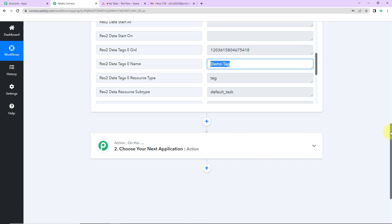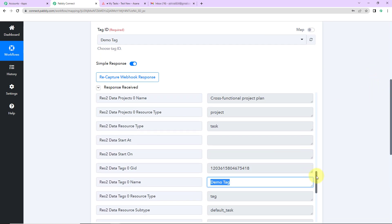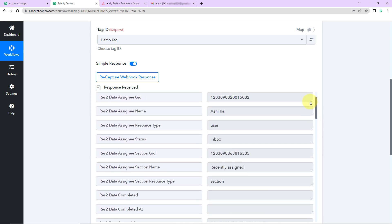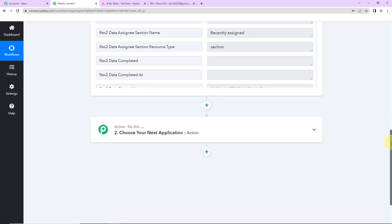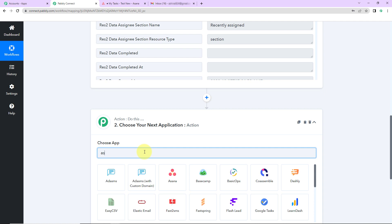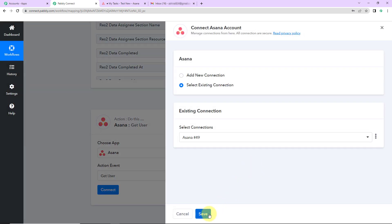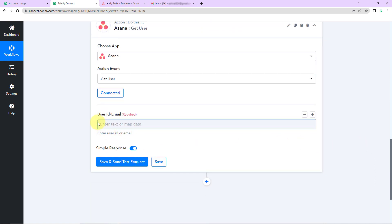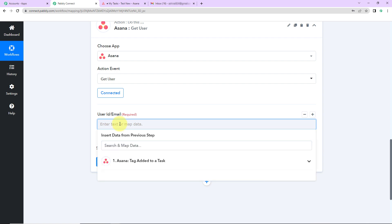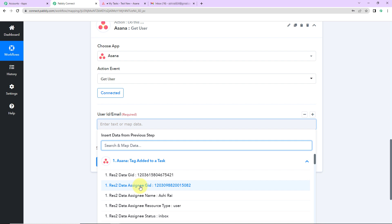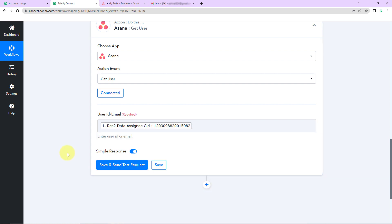My objective is to send a mail to this person, but here there is a problem — I haven't received the email address of my assignee, only the name. So what I am going to do is choose my action application again as Asana. The action event would be to get user and I will go ahead with the existing connection. Here I have to map the user ID. As I click on this it is going to show me the previous step, and this is the assignee's ID — so I am going to click on this. This is known as mapping, and it is important to map because if I had written the same information manually, every time the workflow ran it would take the same ID instead of the new one, making the workflow useless.